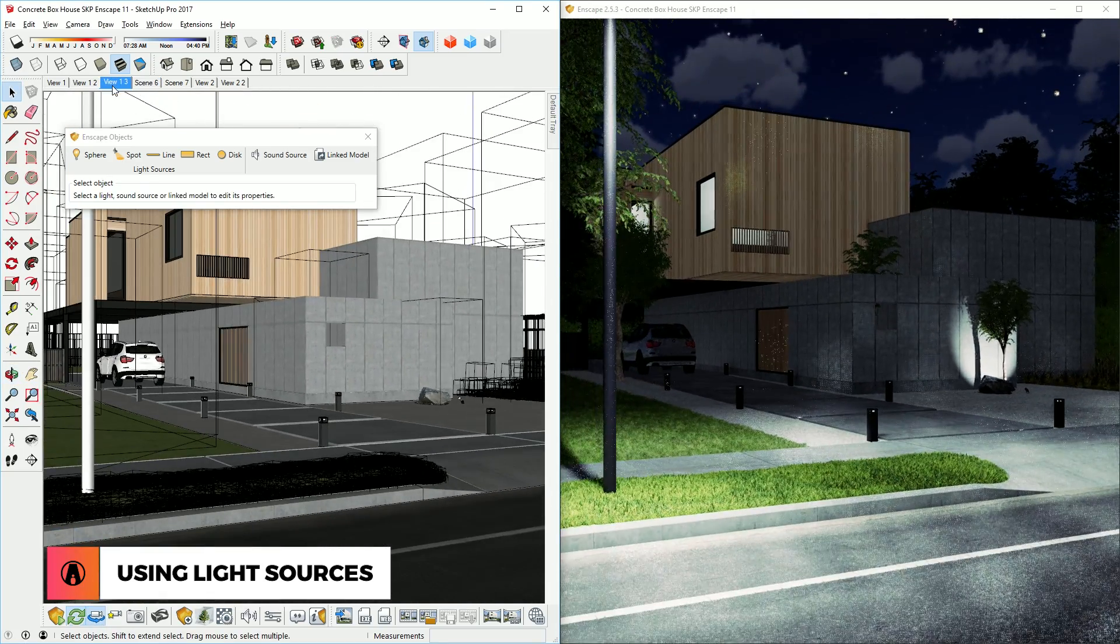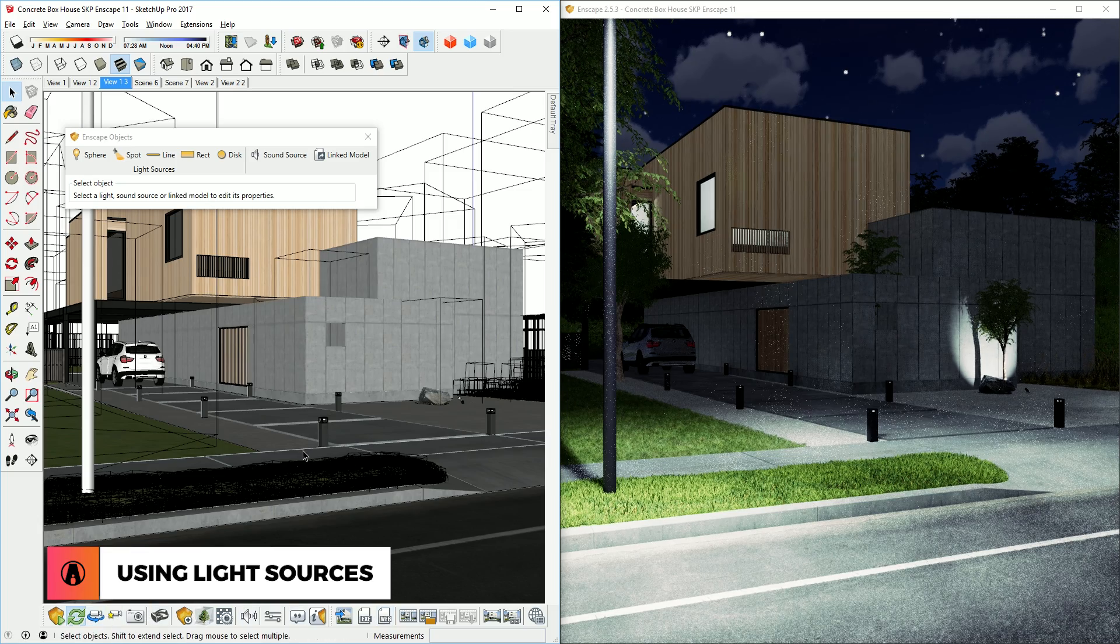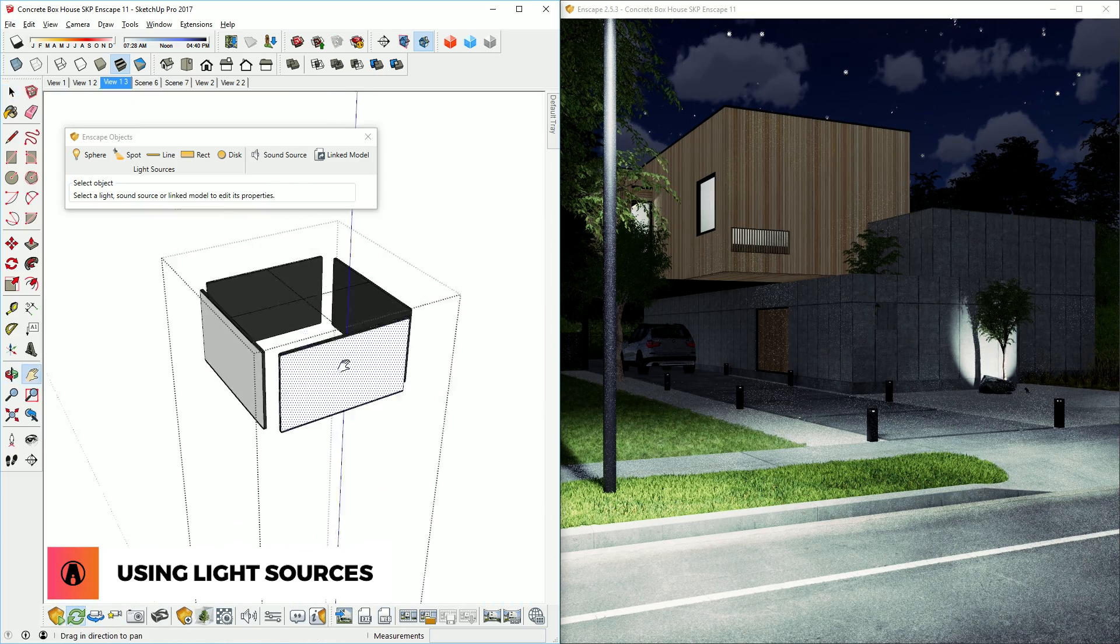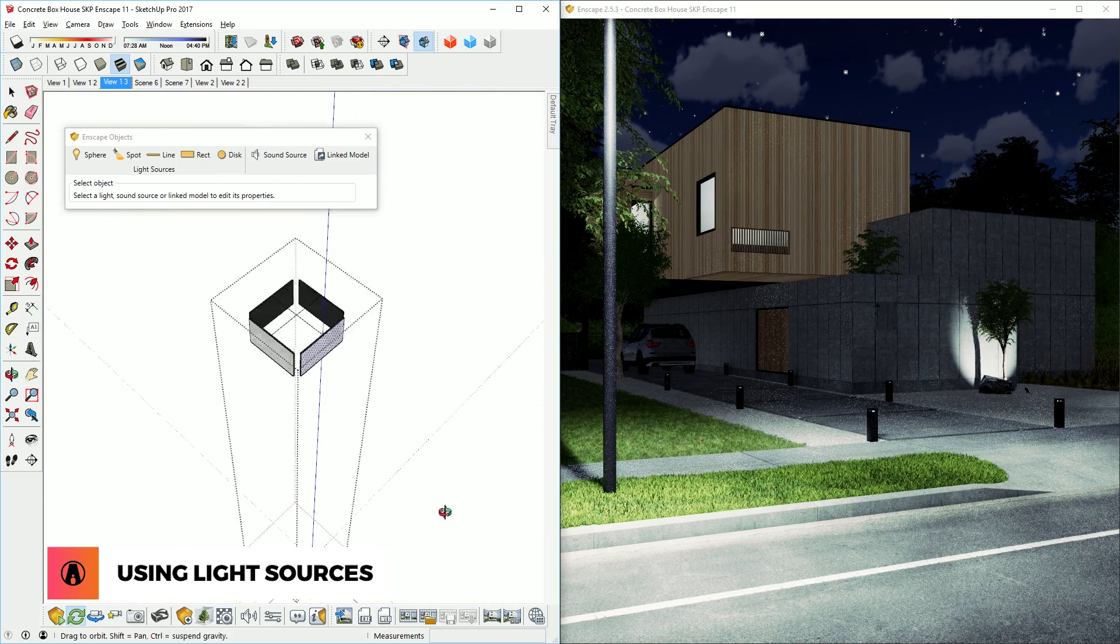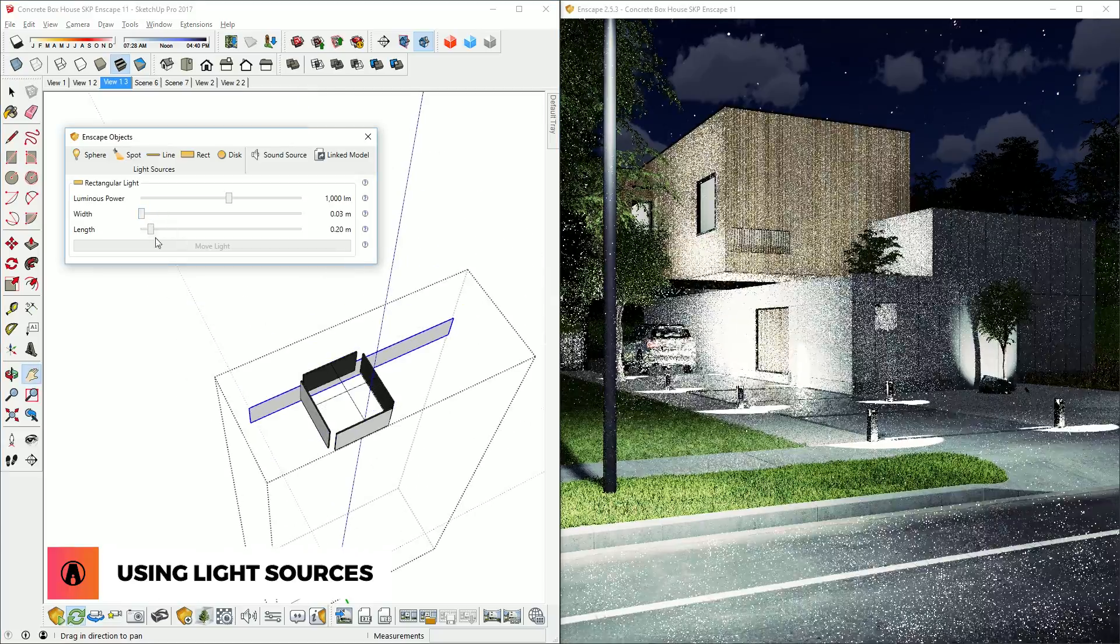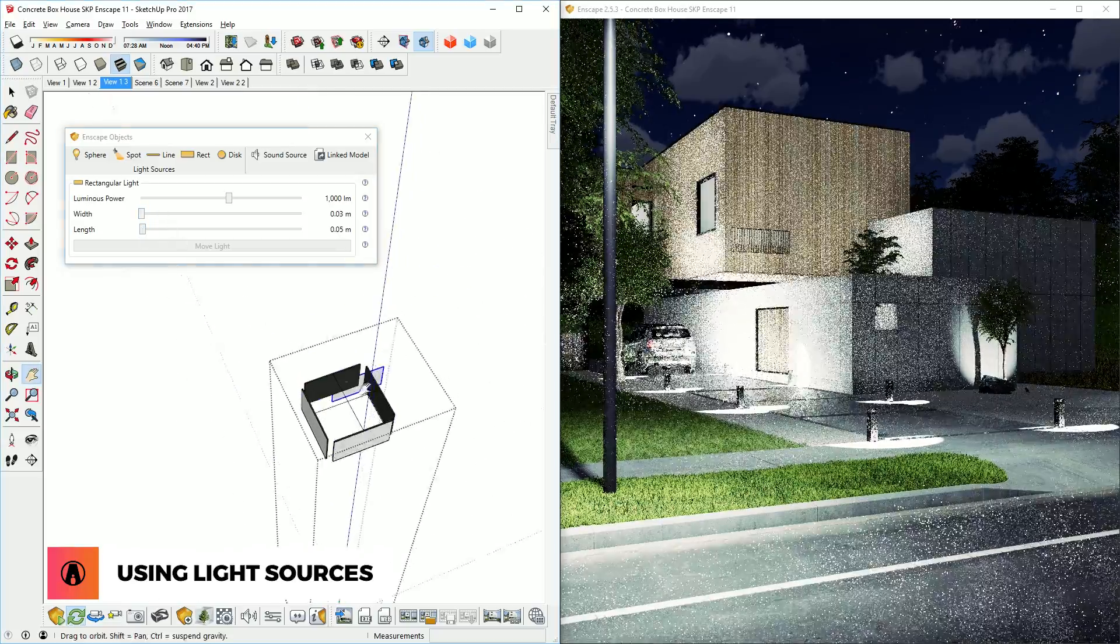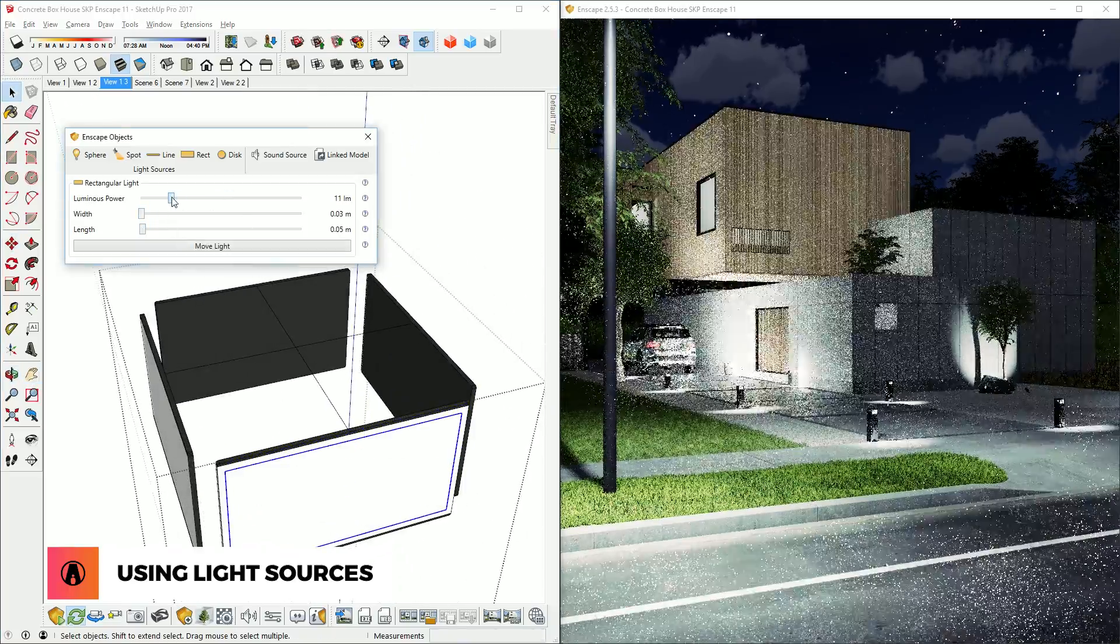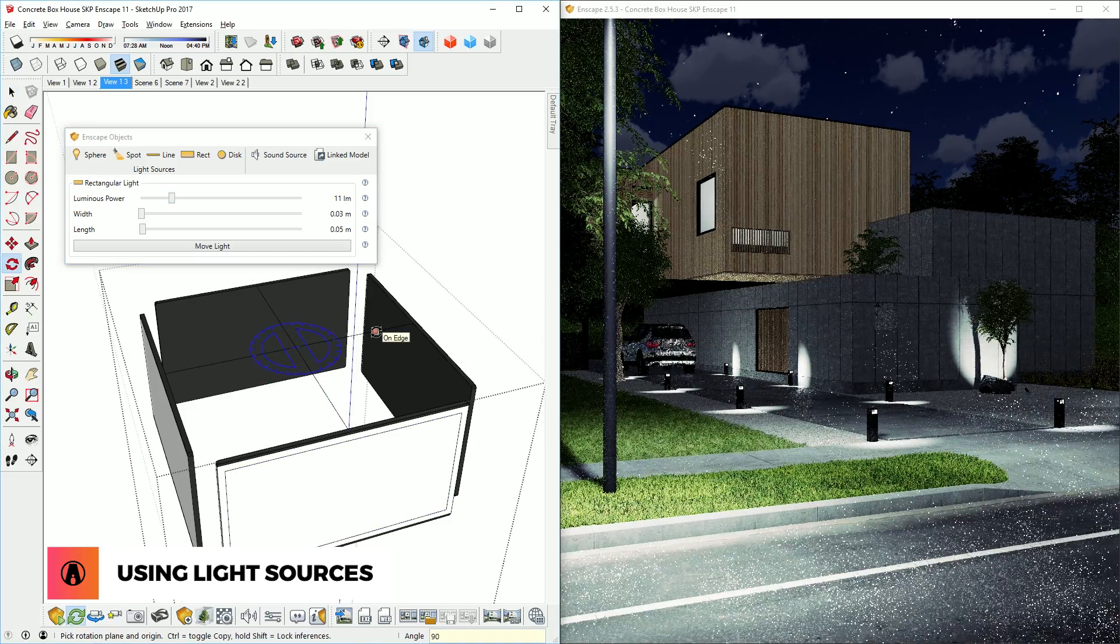I also have these landscape lighting fixtures here. For these lights, I will create a rectangular light. Then adjust the size using these sliders here. Now I can place it in the middle, and then copy it to all four faces like so.